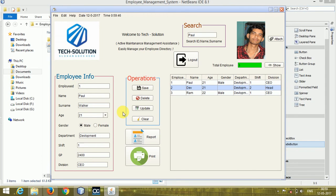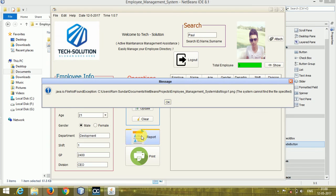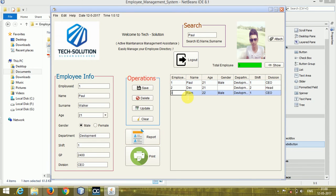The last feature is the Report. If you want to print a report for any employee — to see how the employee is performing — I have added a Report option. Just click the Report button. It is showing some error right now.